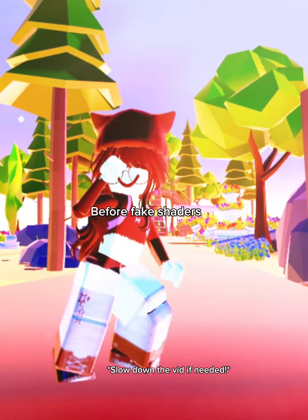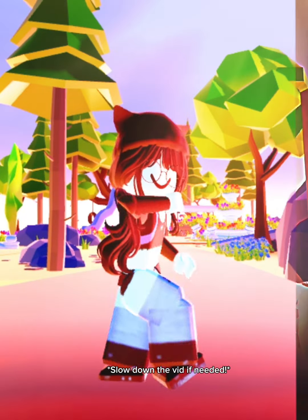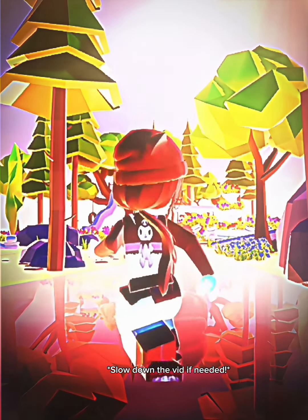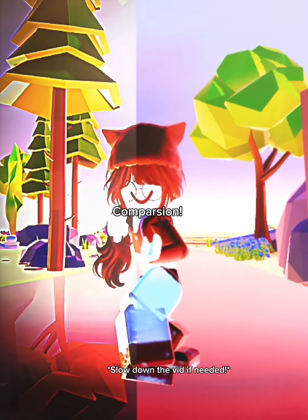Comparison: before fake shaders, after fake shaders.